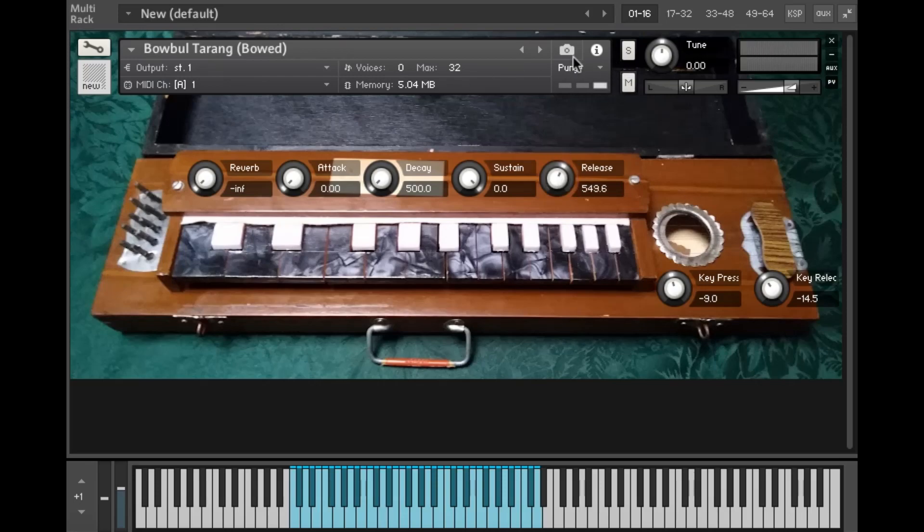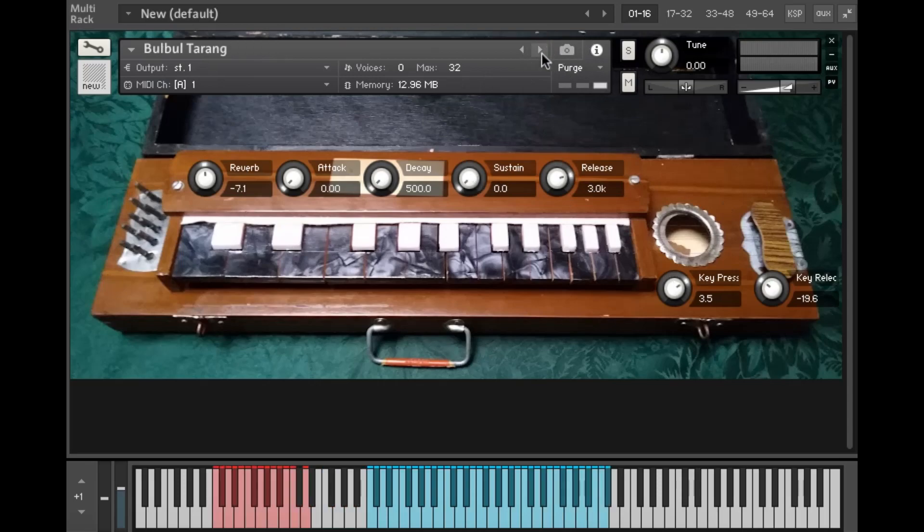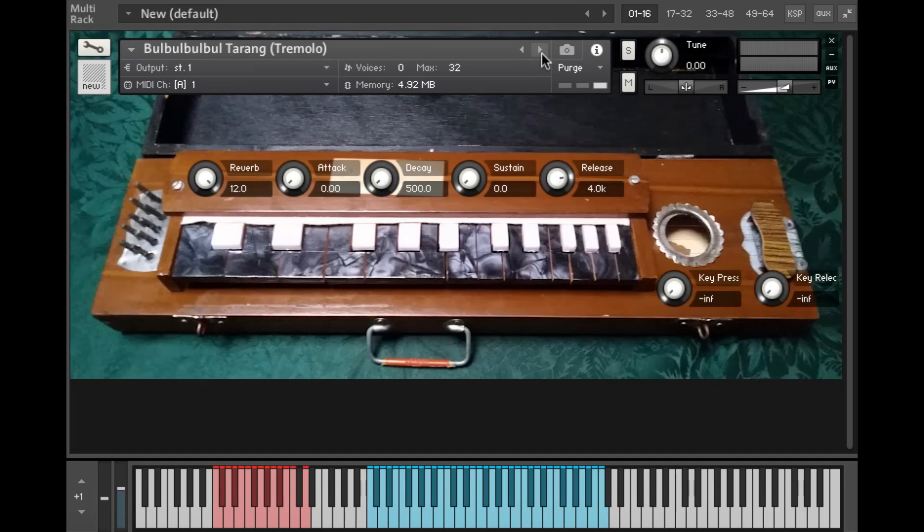And the final patch is a kind of swarm pad made from tremolo samples. Again, I have the key press and release turned off by default on this, but you can turn them up if you want to.